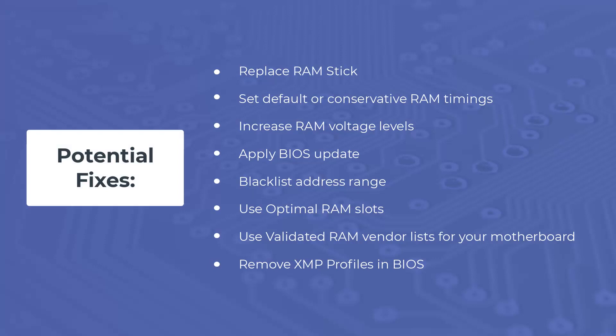If you only have one RAM stick or it is soldered into the motherboard, there are a range of options you can try. Depending on what is causing the memory errors, we suggest the following options.